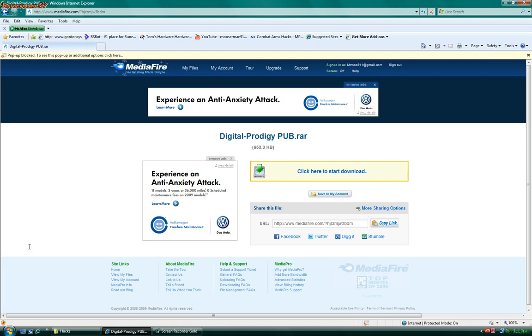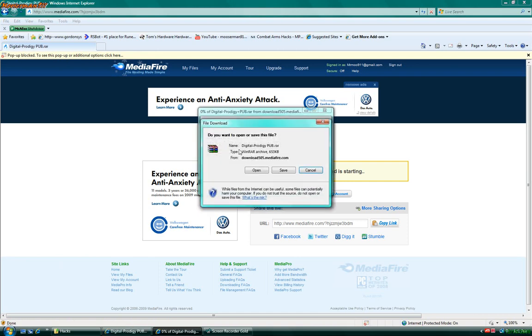First, what I want to do is follow the link I have in my description of the video. Digital Prodigy Pub. I have my website and everything. They link it to you when you open it up. You just click here to start download. You download it.